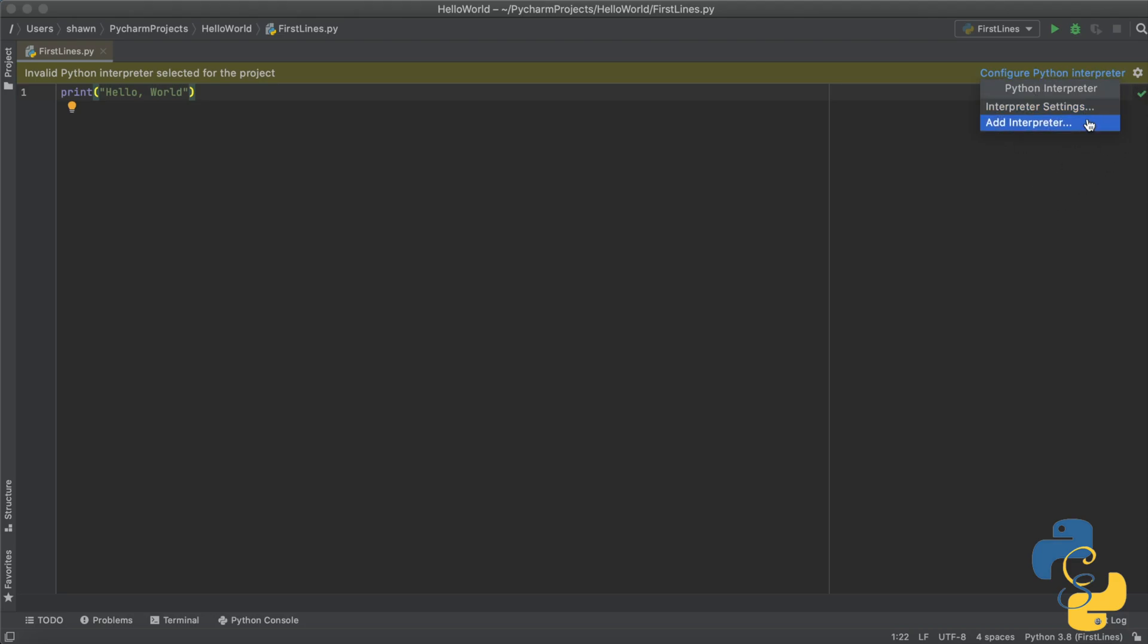So you can see that there are two buttons, interpreter settings and add interpreter. I want you to click on the interpreter settings button because that is the one where we are going to fix your corrupted file or your missing file.